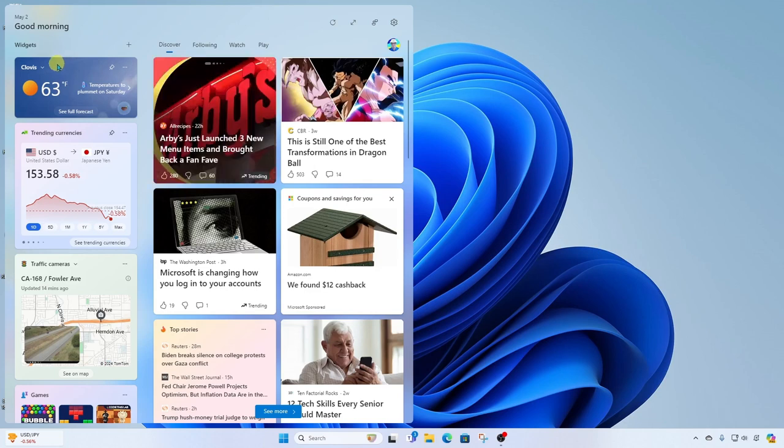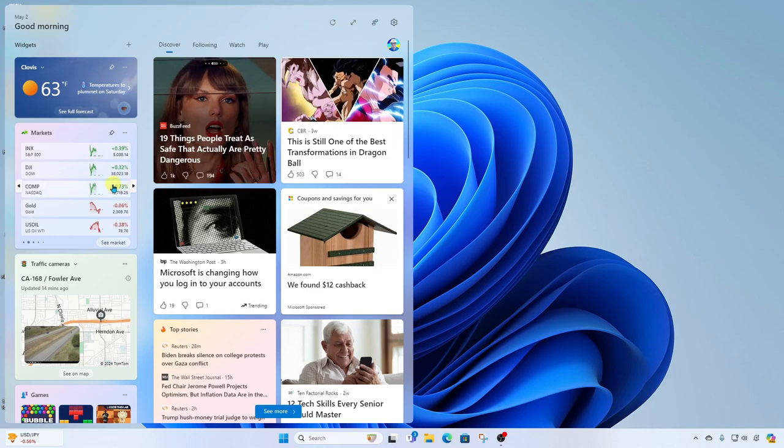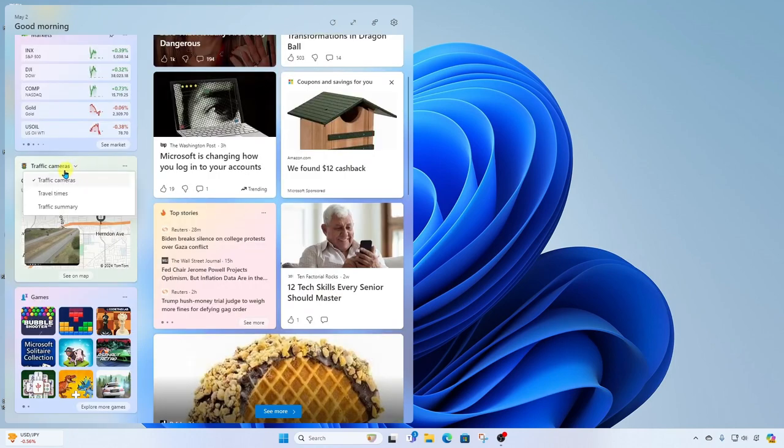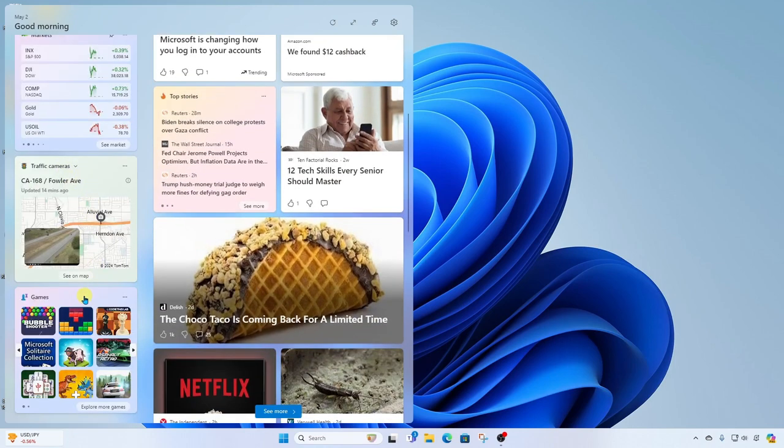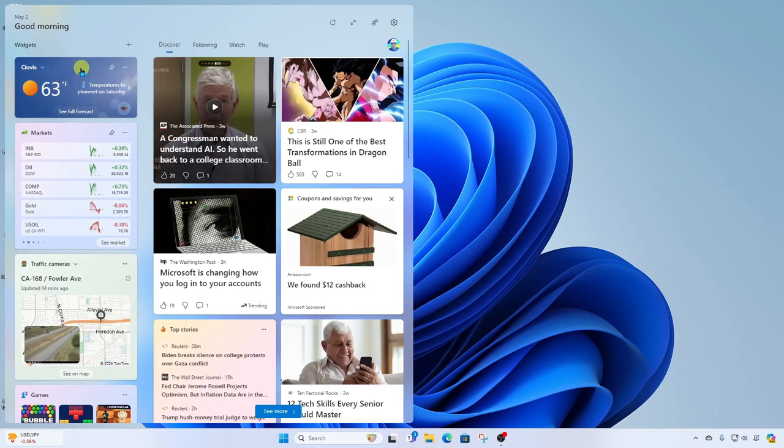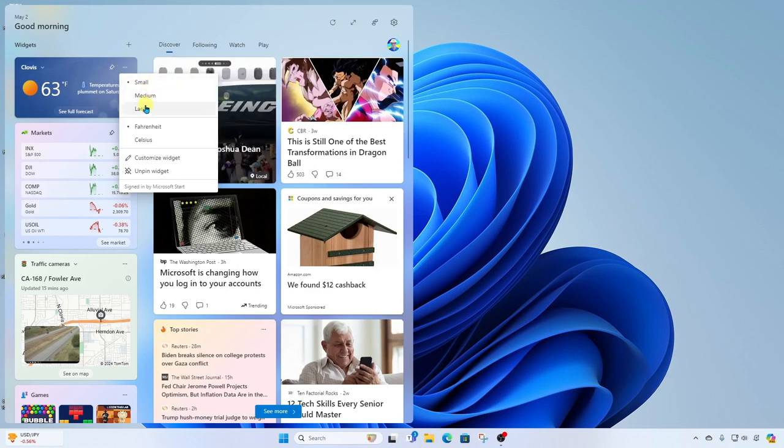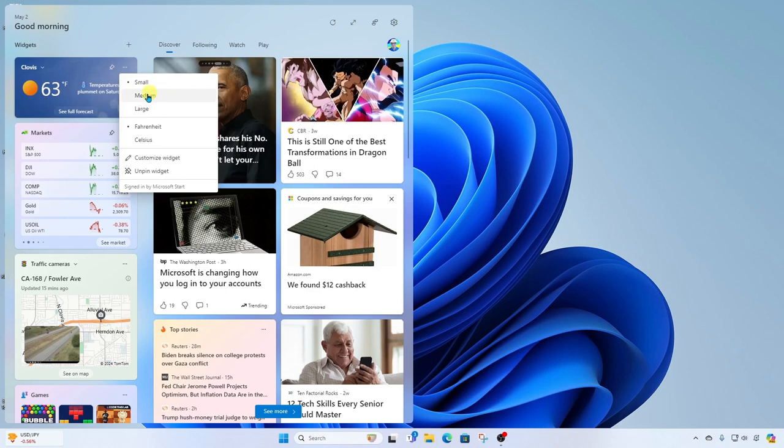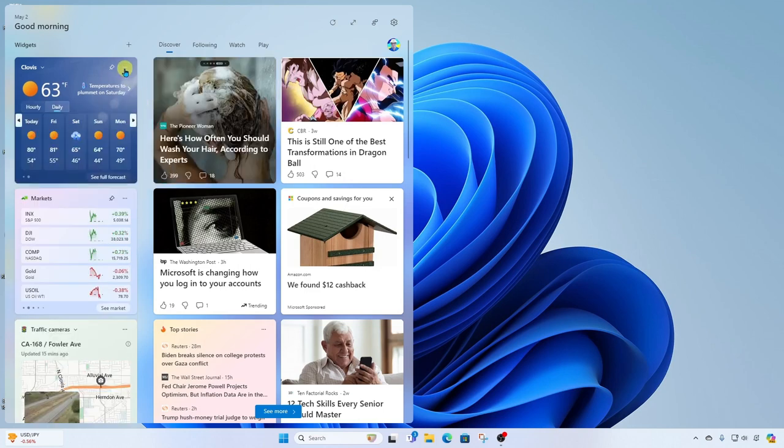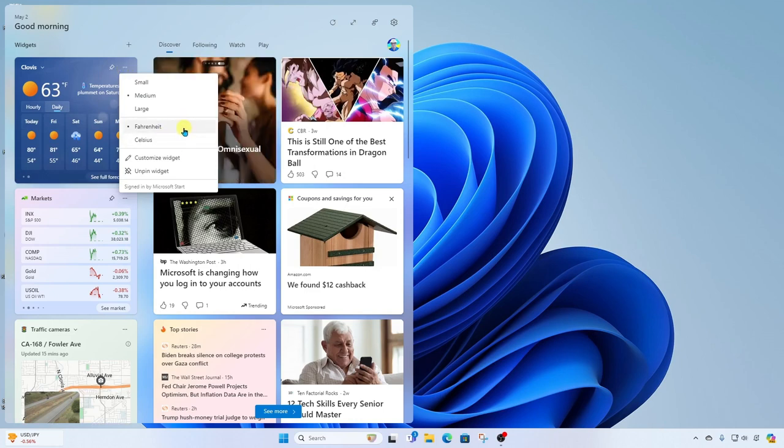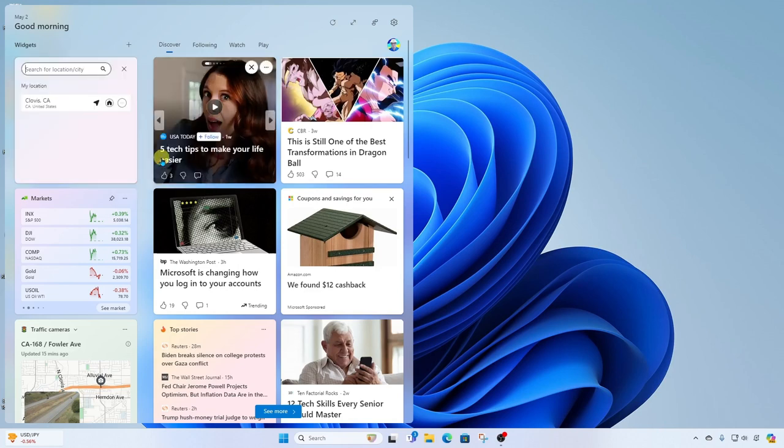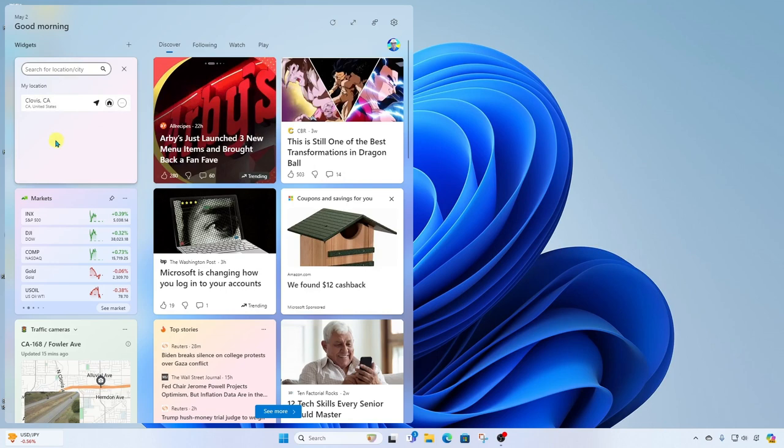Here, we're going to see a variety of widgets. We have our Weather widget, our Stock widget, Traffic cameras, and Games. These are all customizable. So for example, we can come up here to our Weather widget, click on the More menu, and we can adjust the size of our widget. Maybe we want it to show more information. We can go Medium or Large. And then also within the More menu, you're going to find other settings related to this particular widget. You can also come in here and go to Customize Widget, and you can make adjustments here.